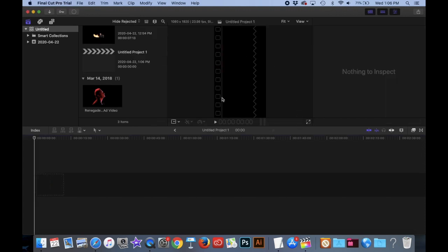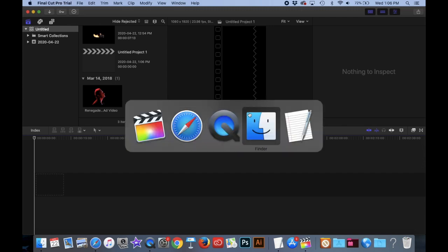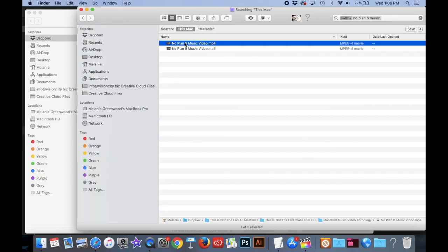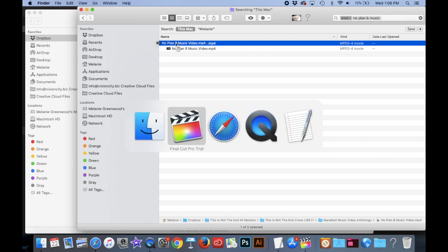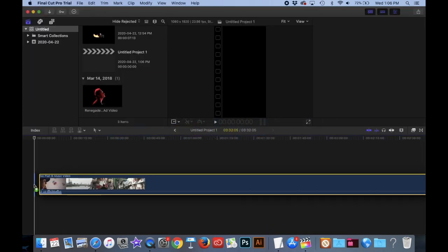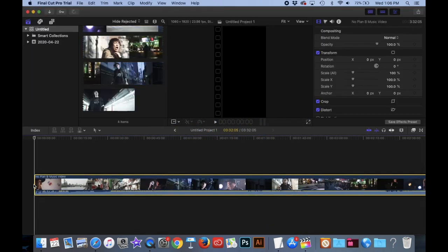And then now that gives us the proper canvas to work with. So this is the video area that we have to work with. And so what I'm going to do now is I'm going to grab my music video. You want to grab whatever video it is that you want to put in. And I'm going to grab my song No Plan B. And I'm going to drag it in here.